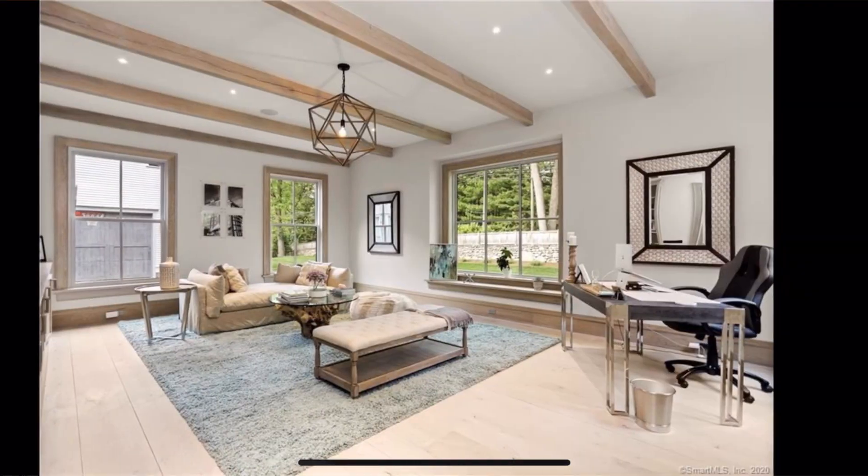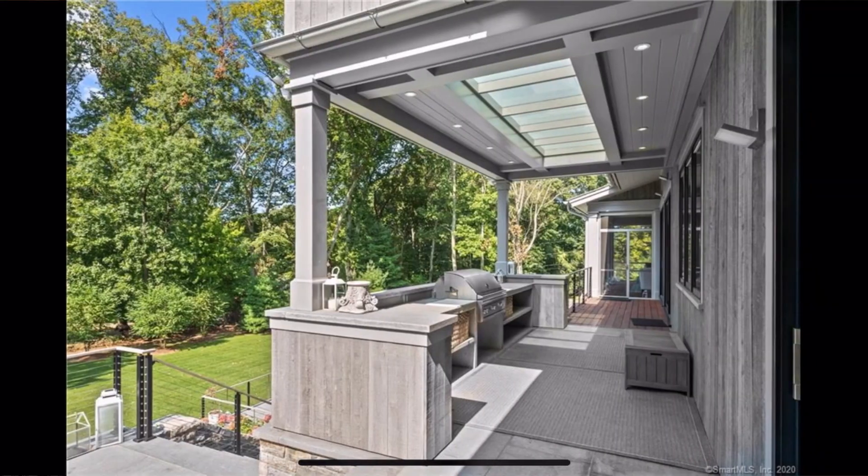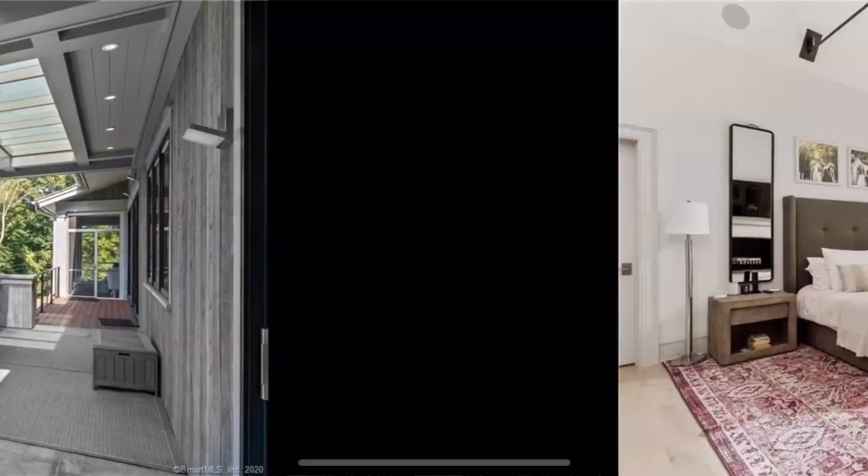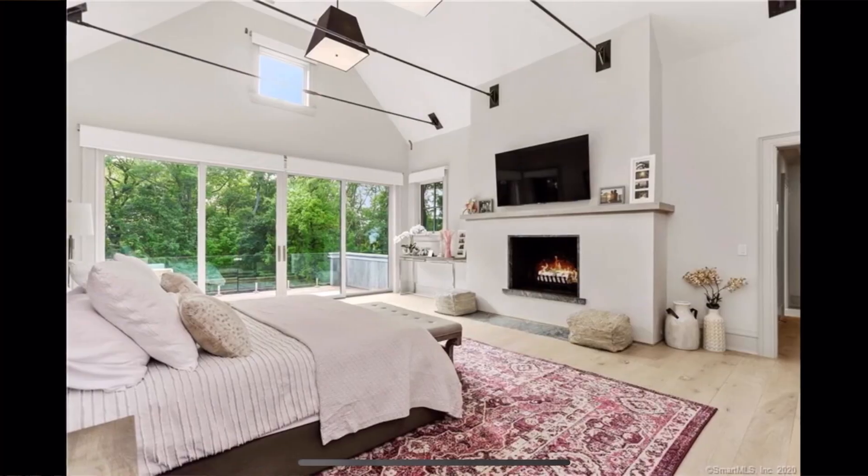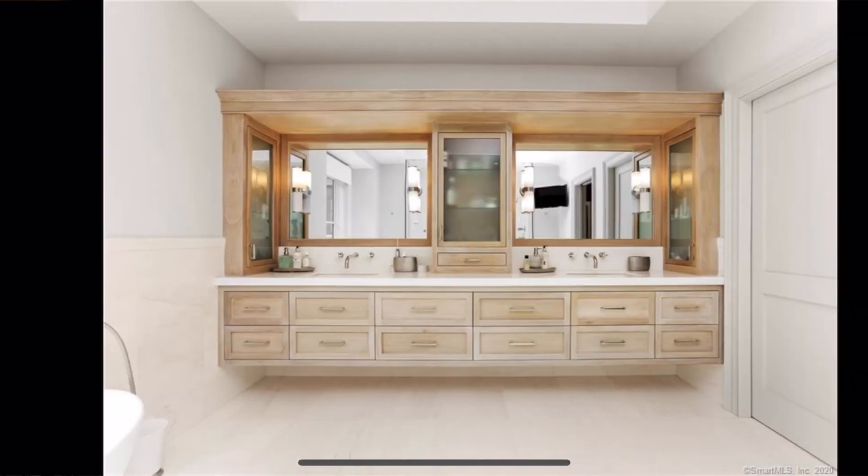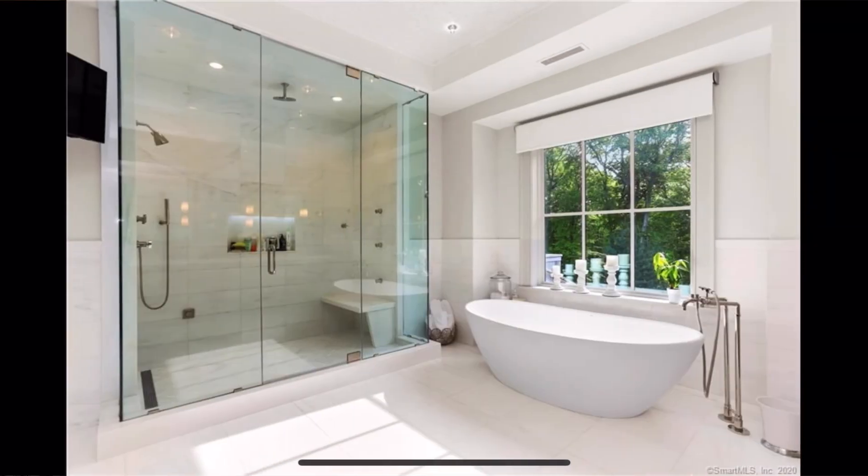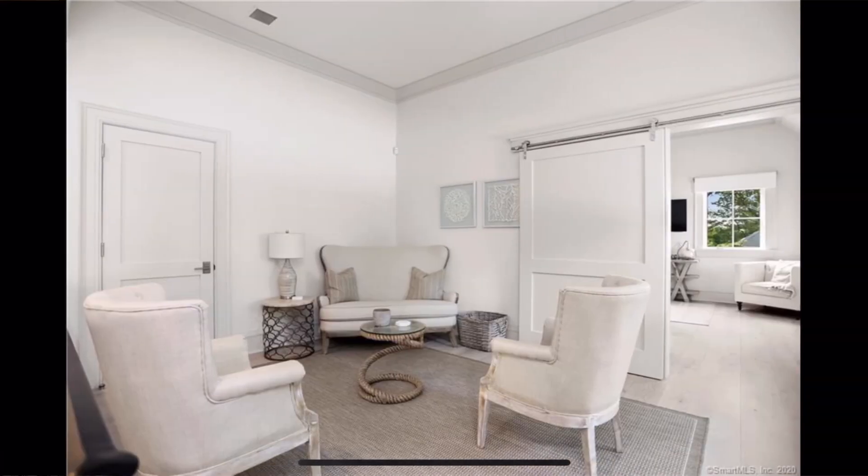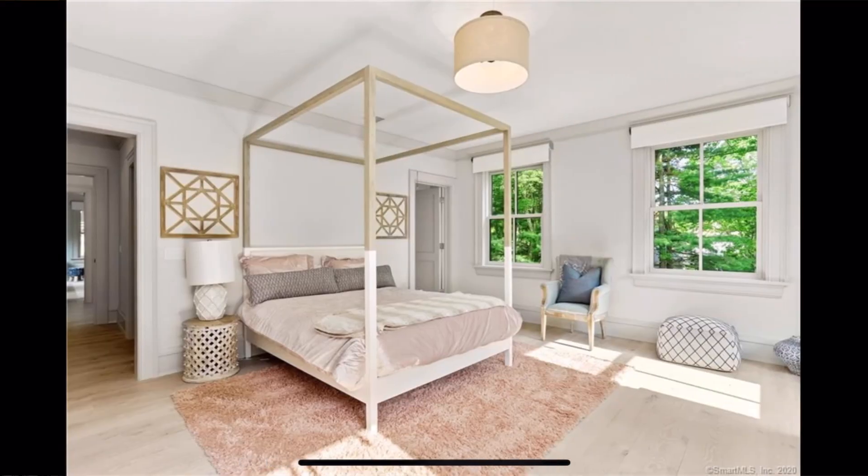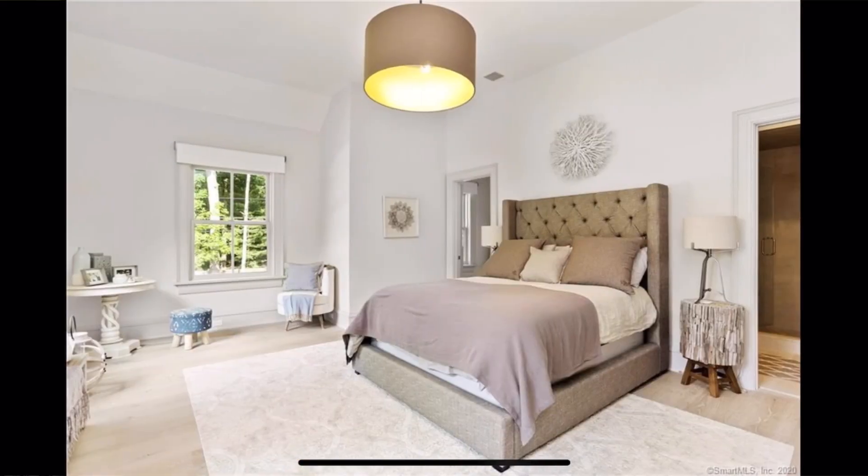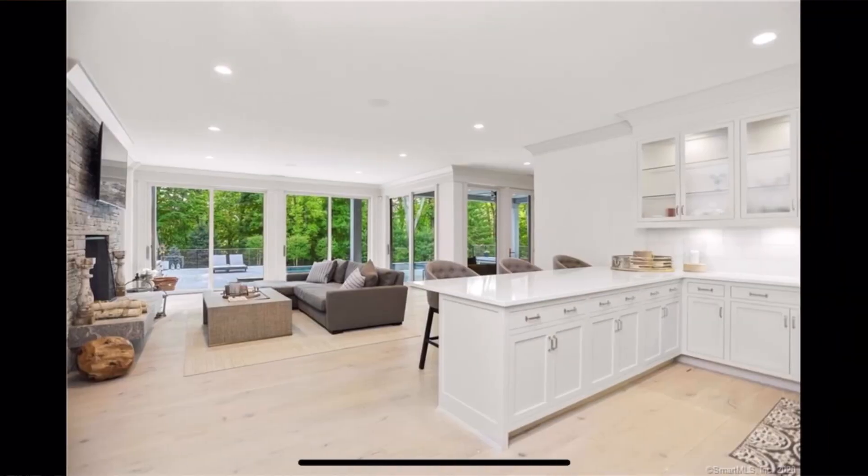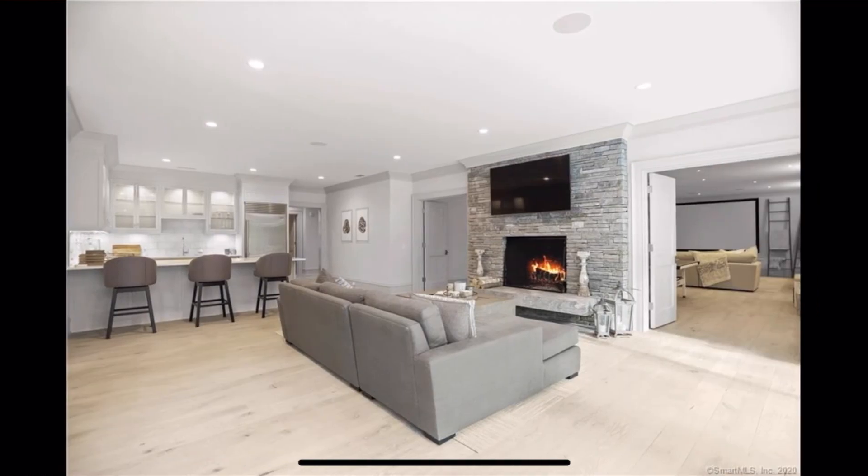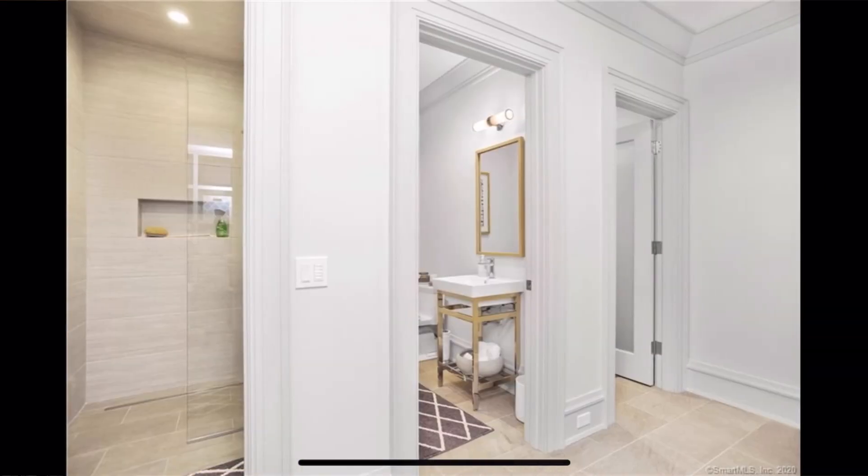A gym. Living quarters for your housekeepers. Living quarters for guests. You have not one, but two laundry rooms, in case one was not enough. 17 total rooms. Six bedrooms. Seven full bathrooms. And two half baths.